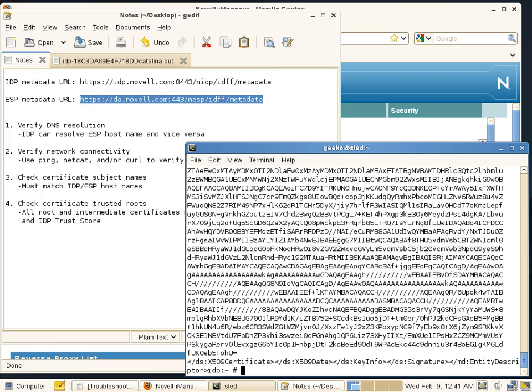I want to do those commands from all of my IDPs to make sure they can download that ESP metadata, and then I'll want to do similar commands from all of my Access Gateways to make sure that they can download the IDP metadata. Assuming that's working,